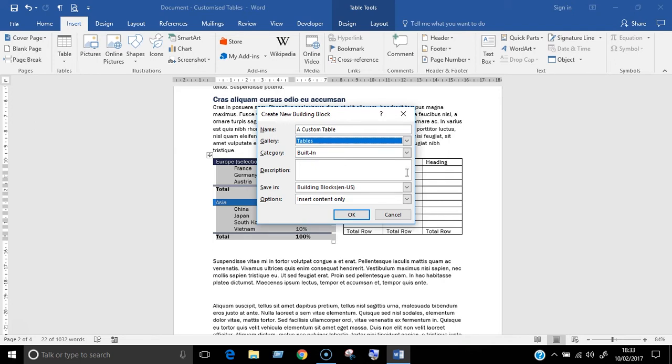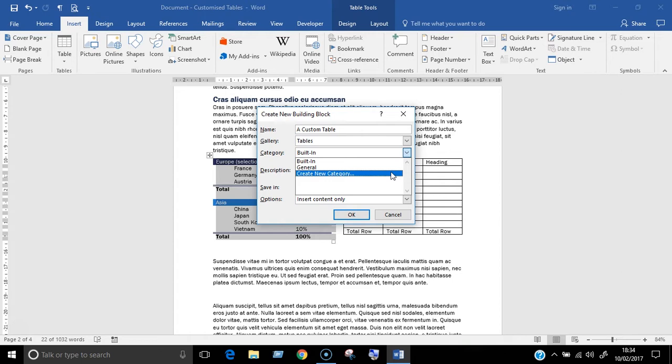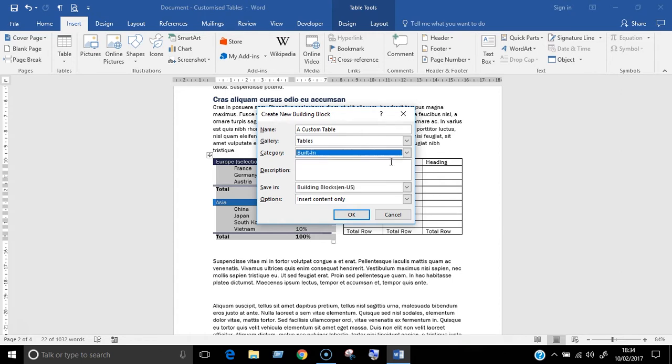Next is the category field. This helps to file the table within the building block's organizer. You can choose built in or general or you might want to create a new category if you want to save several objects under a company or department name, for example. Next, you can add in a description or you can leave it blank.